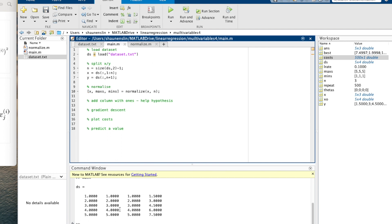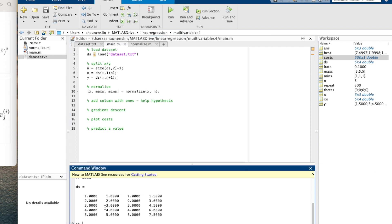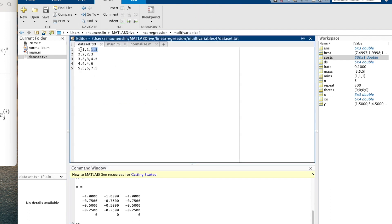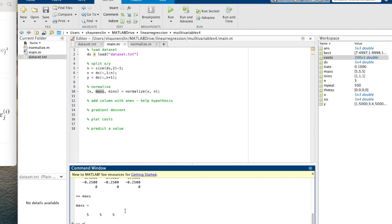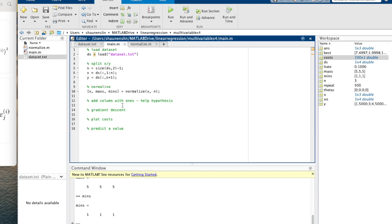Let's run it again. Our x shows the normalized values — correct. Looking at the actual data, for example minus one maps to minus 0.75, all the way up to one. Our maxes vector shows the maximum values and our mins shows the minimum values. I'll have a cup of coffee and then come back to continue with gradient descent.